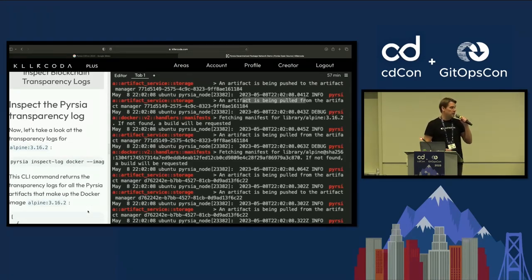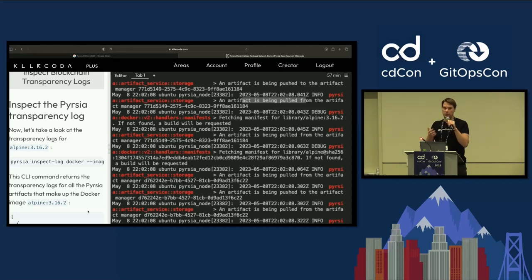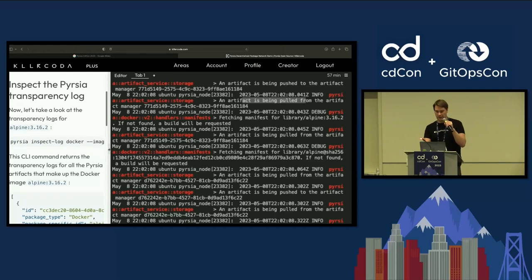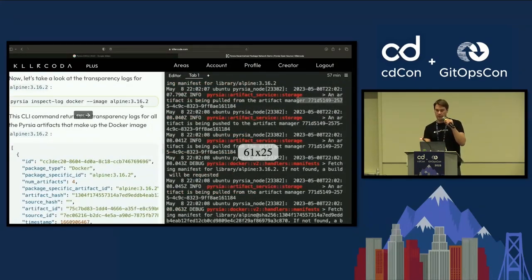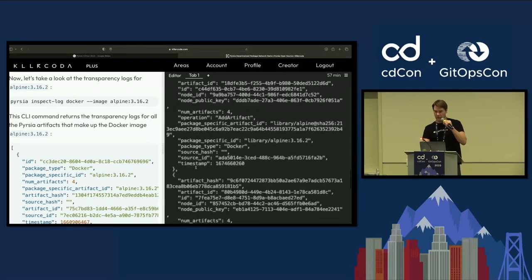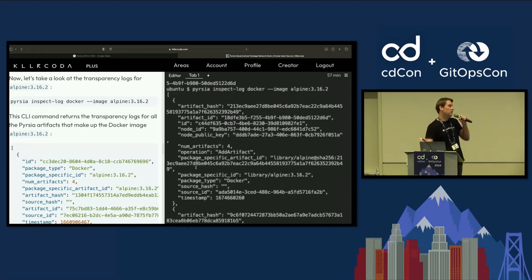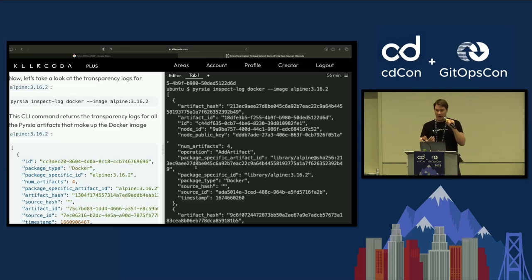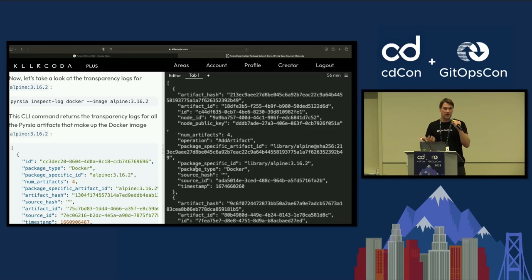I talked earlier about the transparency log of the blockchain — trust, but verify. You don't have to trust anything; you can actually see what's going on: what decisions were made, what was built, who built it, when it was built. You can look at the transparency log on the blockchain for this Alpine image. When you do an 'inspect log docker' for that image, you get a JSON blob with all of the decisions and all of the meta information about what you received when you did that docker pull — what was built, by who, the node IDs, the package, etc. Everything is transparent, and you can use this information however you like. You don't even need to trust the Persia network necessarily; you can verify that it is doing its job.